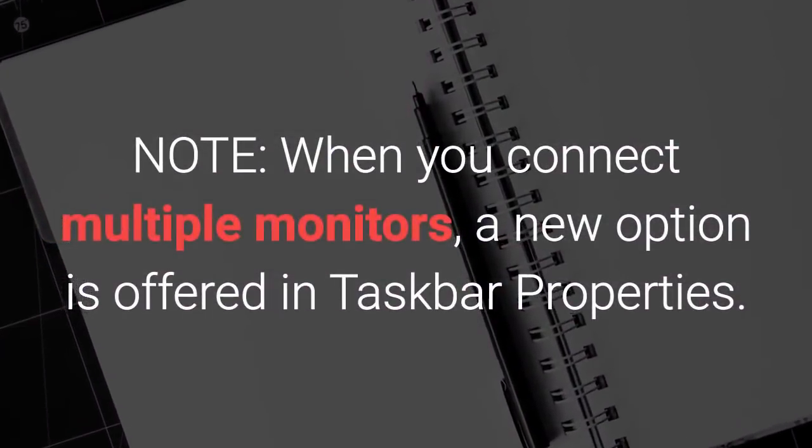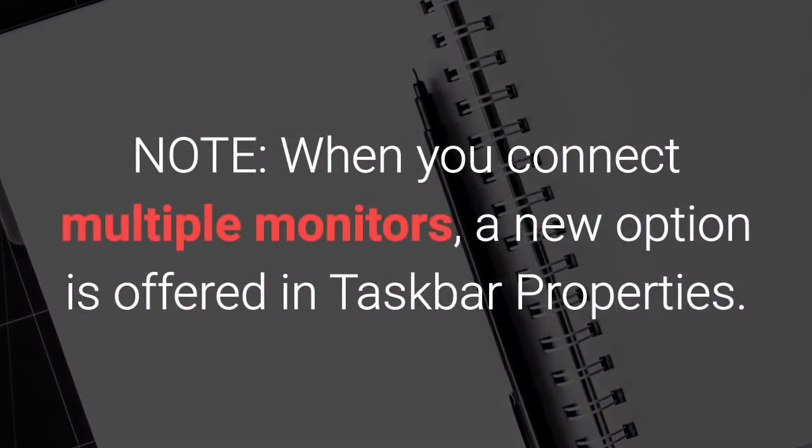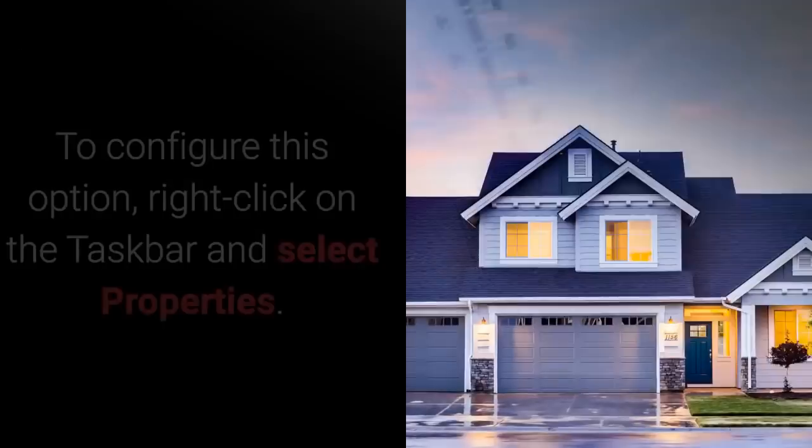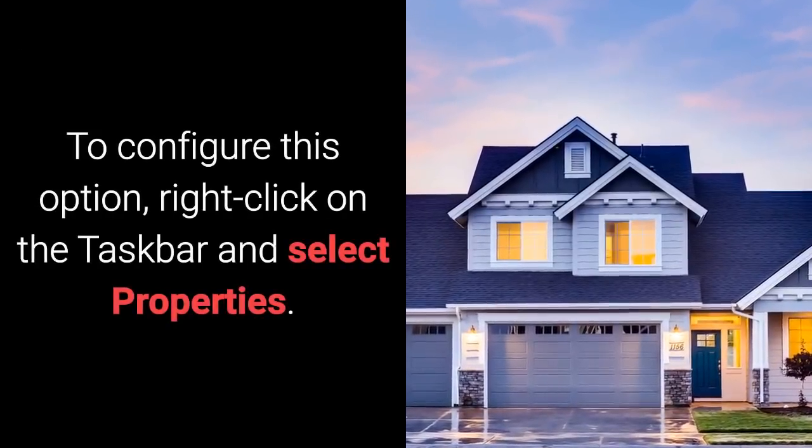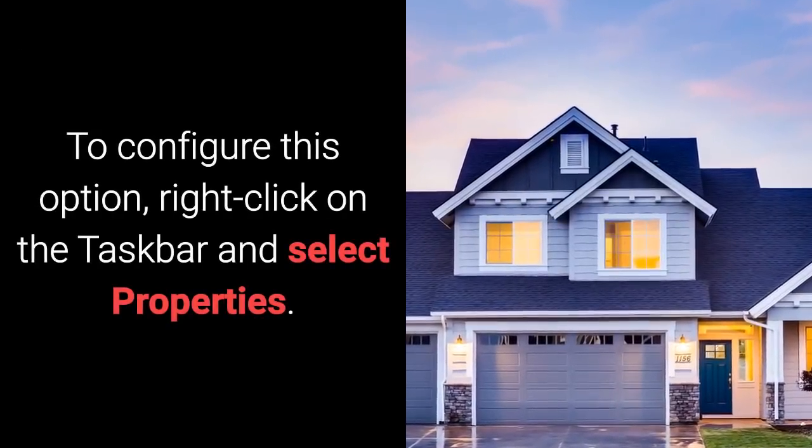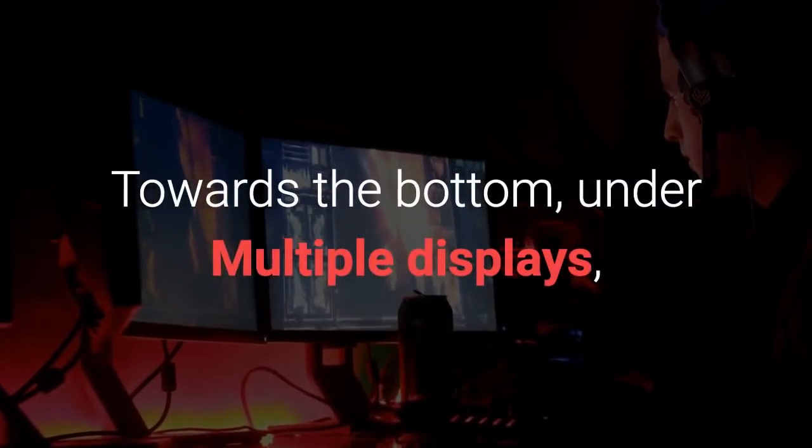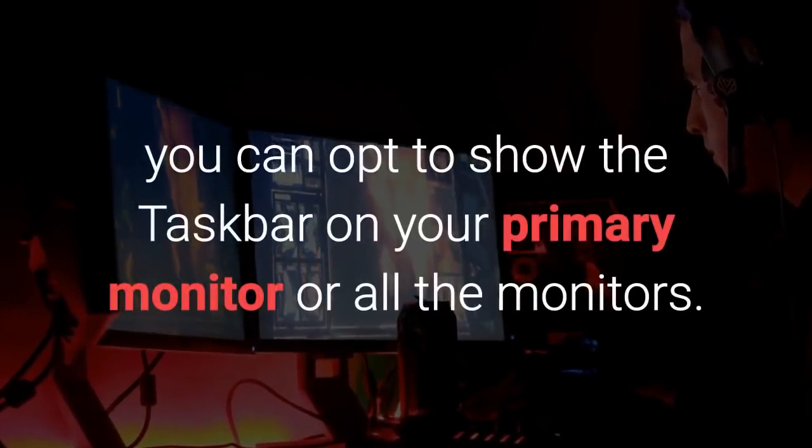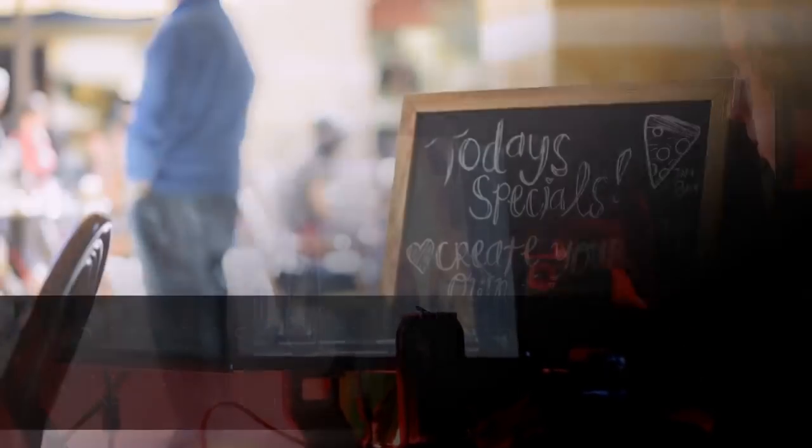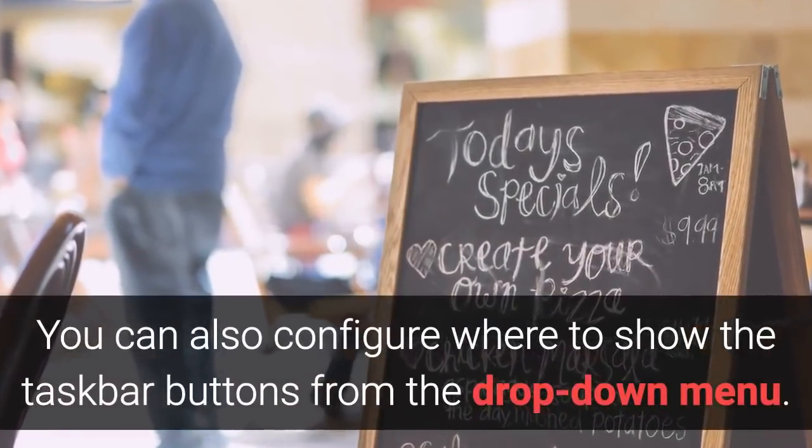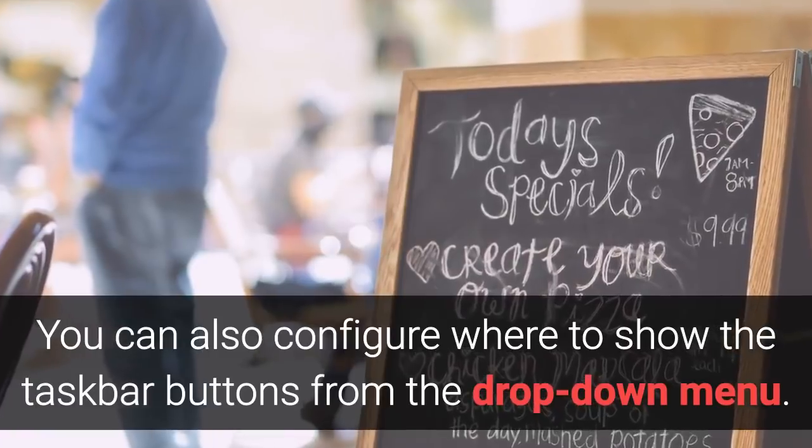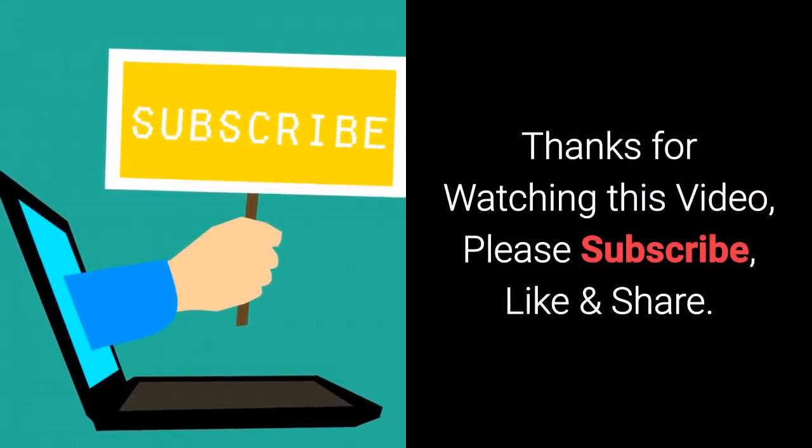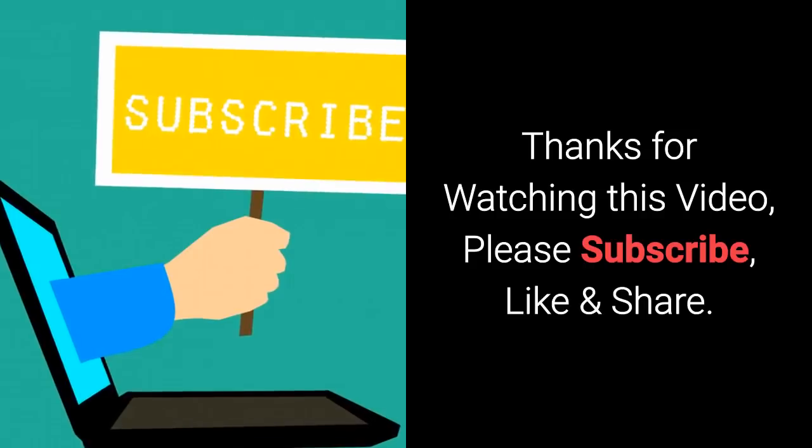When you connect multiple monitors, a new option is offered in Taskbar Properties. To configure this option, right-click on the taskbar and select Properties. Towards the bottom, under Multiple displays, you can opt to show the taskbar on your primary monitor or all the monitors. You can also configure where to show the taskbar buttons from the drop-down menu. All right! Thanks for watching this video, please subscribe, like and share.